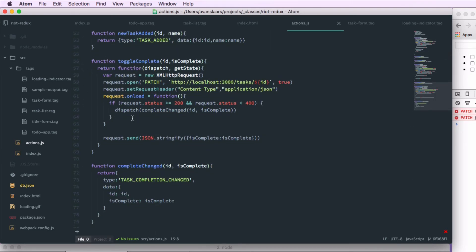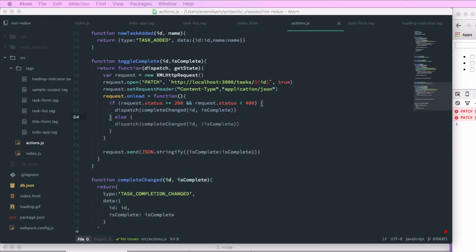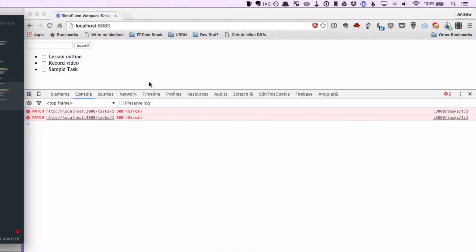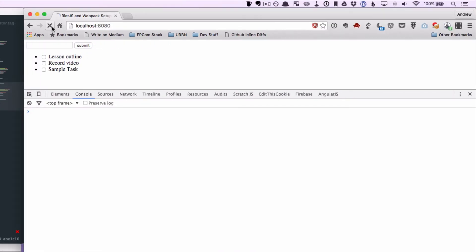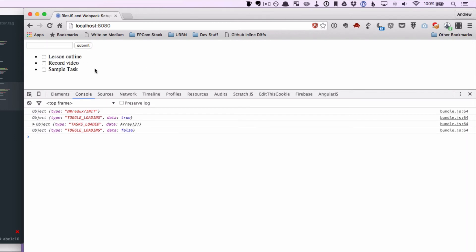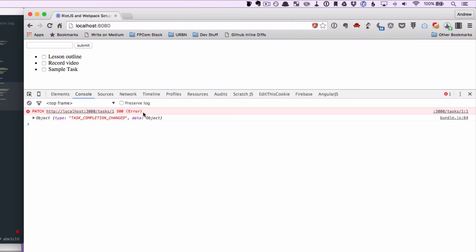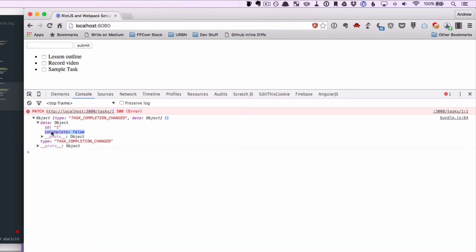We need to update our action creator to account for this error and reset the UI. Going into actions.js, in the toggleComplete function, we'll add an else to the if statement. In that else, we'll dispatch the same completeChanged action as on success, but we'll negate the value of isComplete. This will update our state and force the tag to refresh so that the checkbox unchecks itself in case of an error. In the browser with Charles still running to fake the 500 error, we refresh and check record video — we get the error, it dispatches task completion changed with isComplete as false, and the checkbox unchecks immediately.